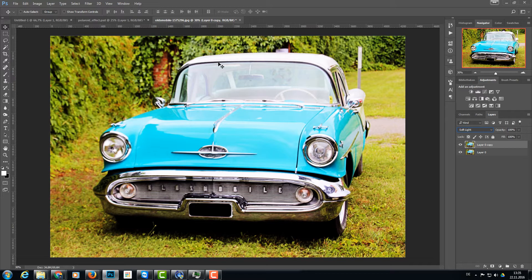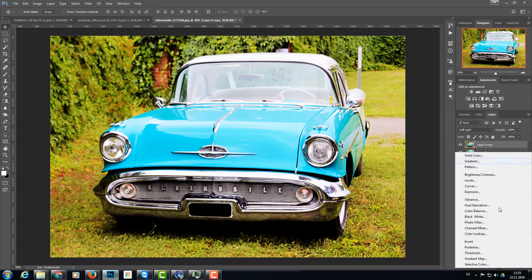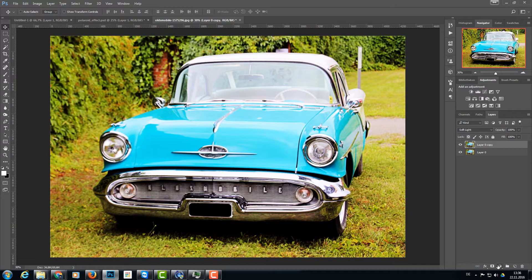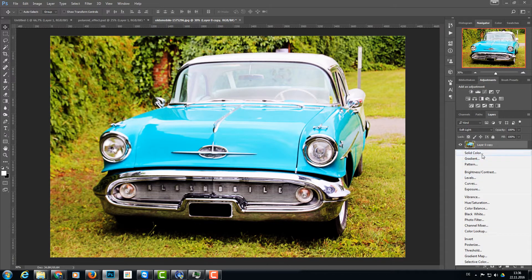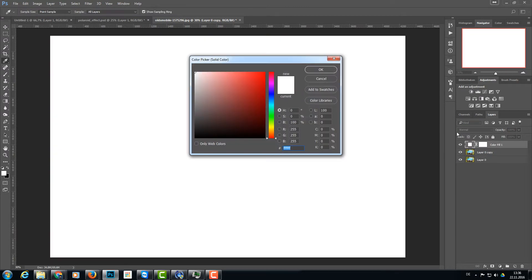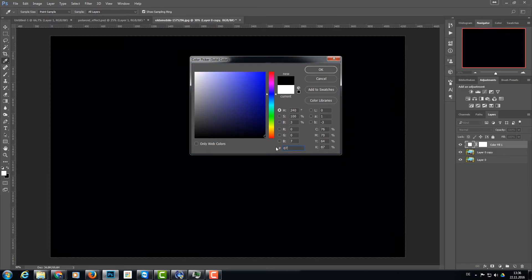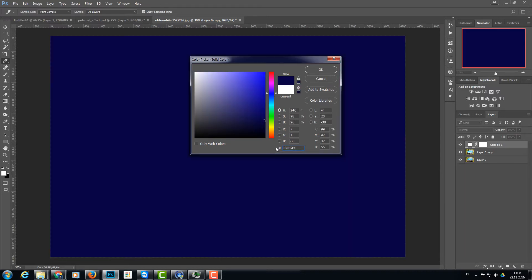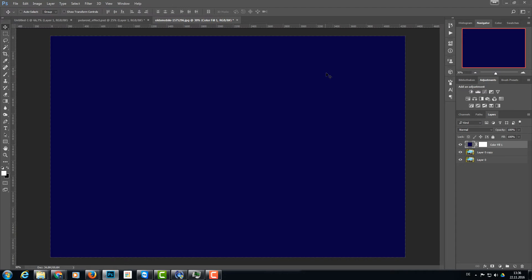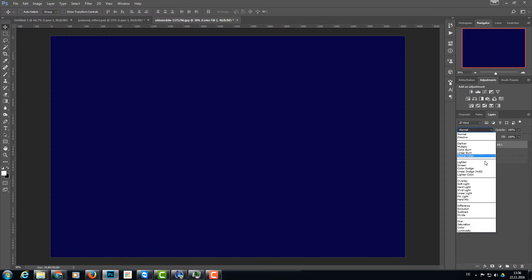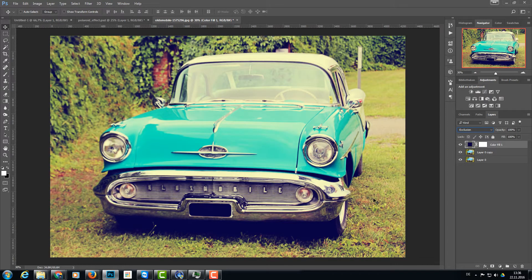And the next step is we need a little bit of a tint in the image. For that we are going to add a solid color layer. We're going to this little icon here and click on that and choose solid color. We need a really dark blue, and I've done this before so I know the numbers a little bit. Take the number 070142 and click OK. Now we're going to exclude this color by changing the blend mode to exclusion. Now we have this greenish tone in there.